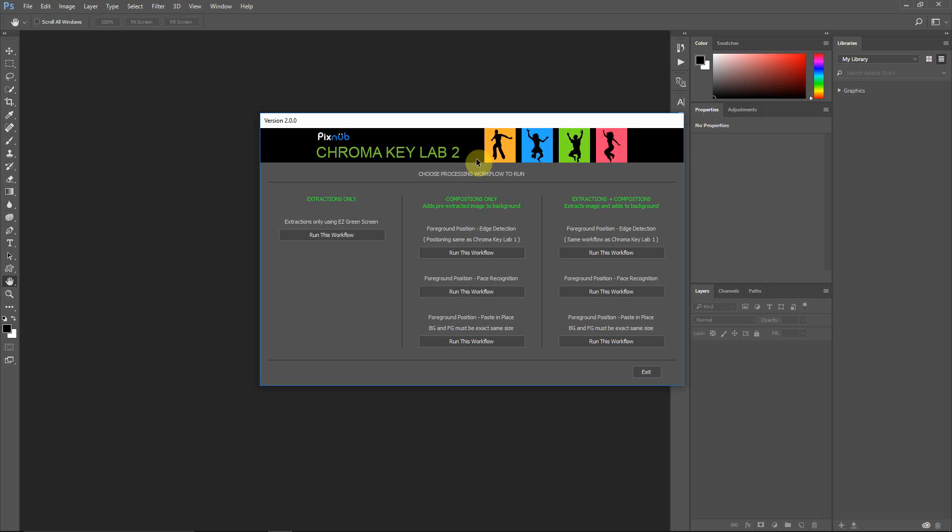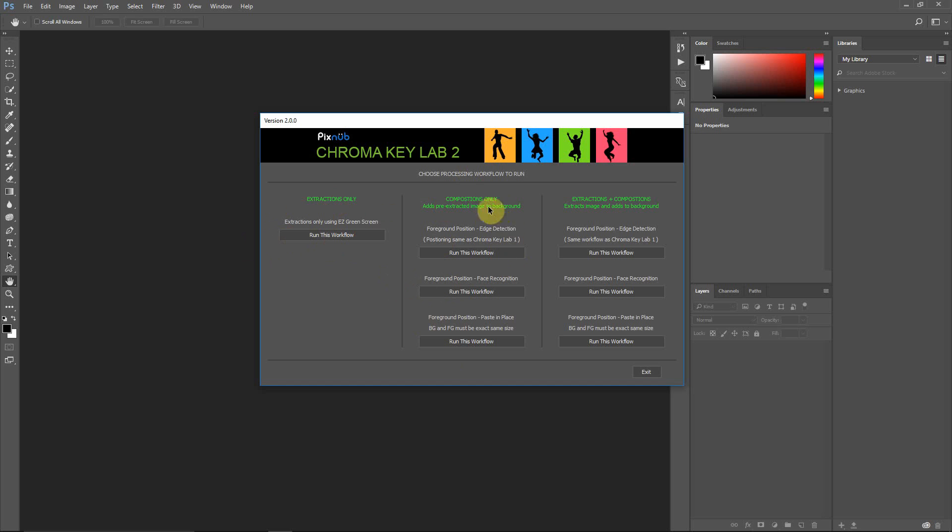So in the second column, you've got workflows that do compositions-only. And this is if you want to build compositions on pre-extracted images. So if you've already ran extractions using this first workflow, or if you've extracted manually or hired out to have a service through the extraction, it doesn't matter. Once you have the extracted images, you can run these workflows to build your compositions. The last column is if you're doing extractions and compositions all at once. So if your images are in a green screen or a blue screen, and you want to extract and build the composition at once, this is the column that you'll use.